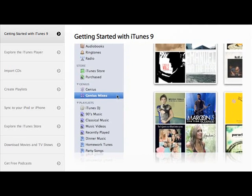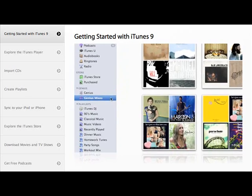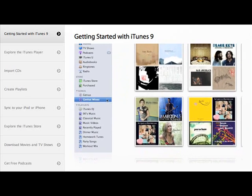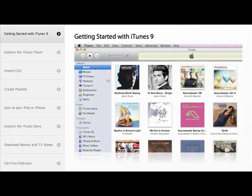It's like having up to 12 radio stations that play all your favorite music all the time. To use Genius Mixes, click Genius to log in.